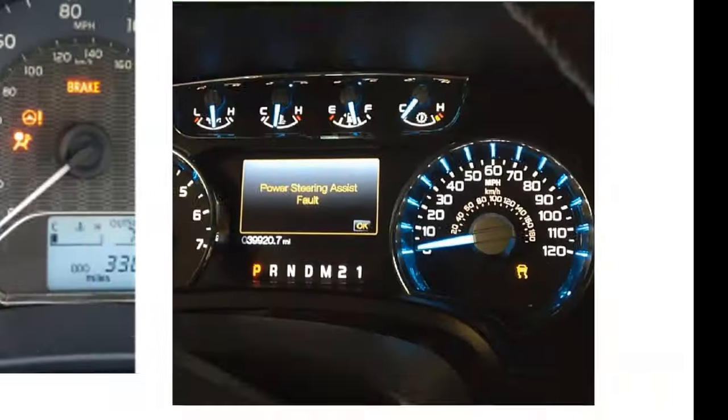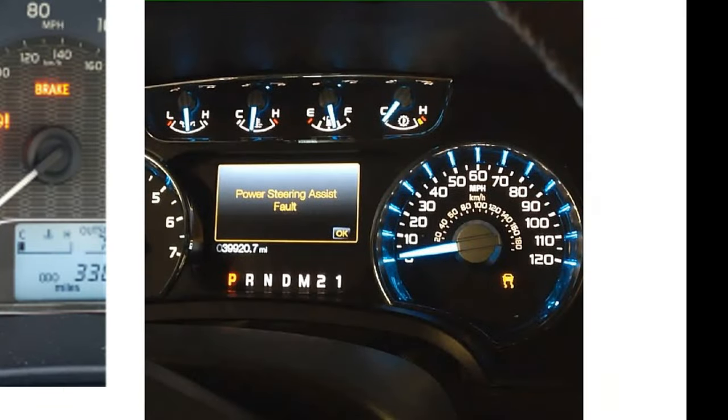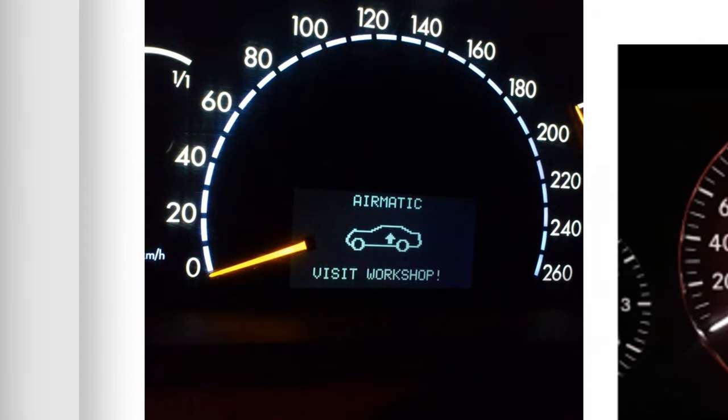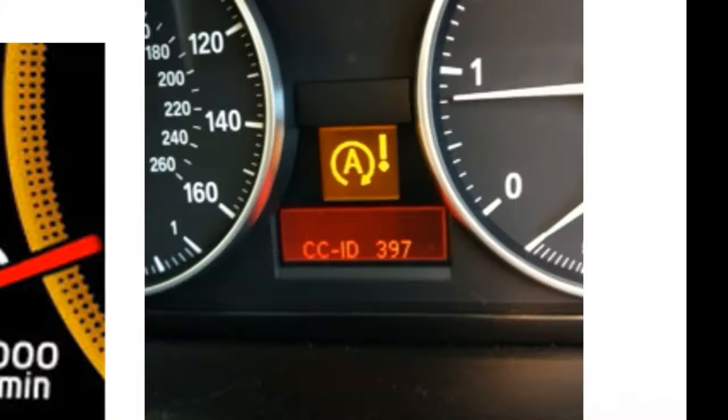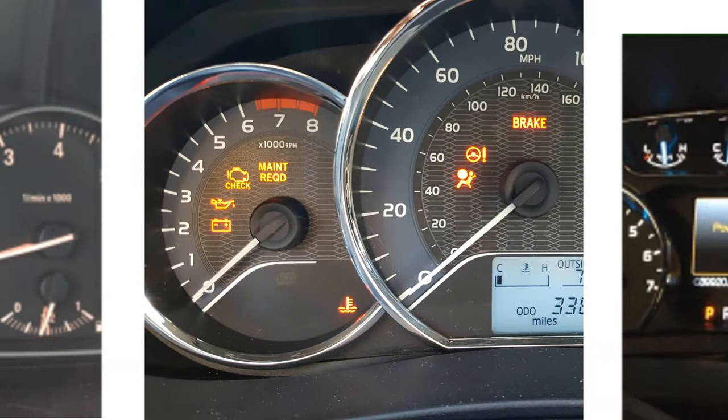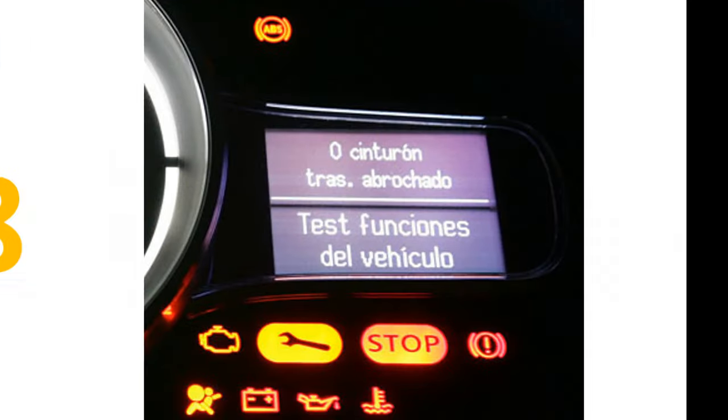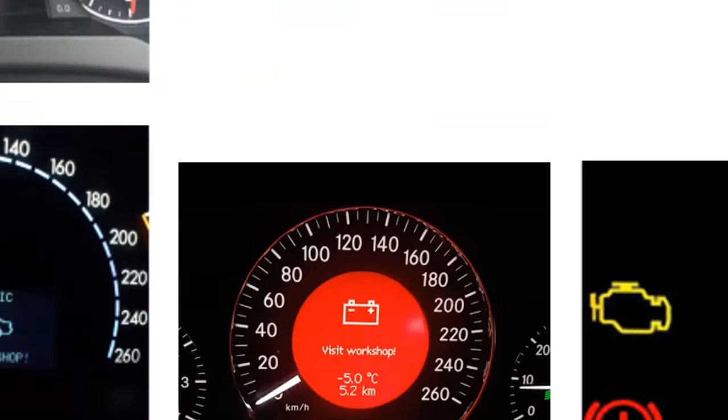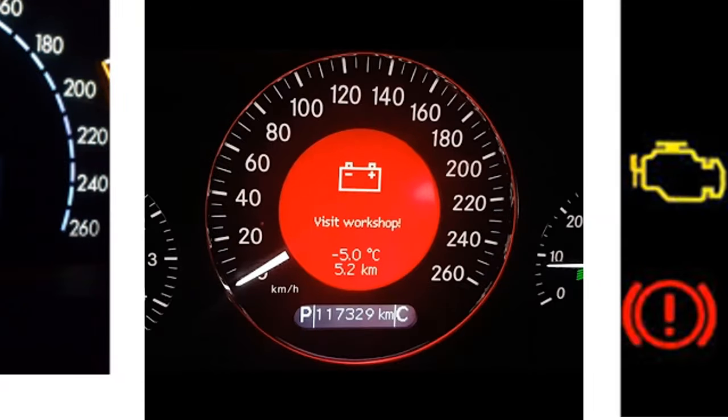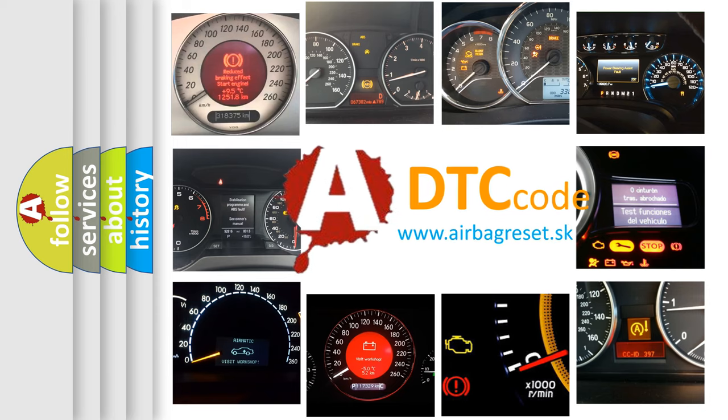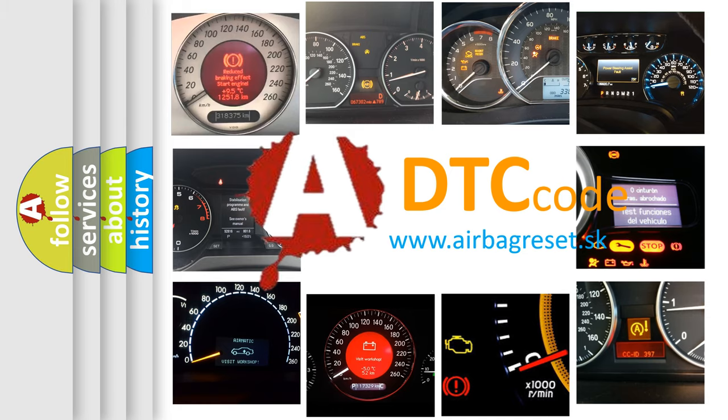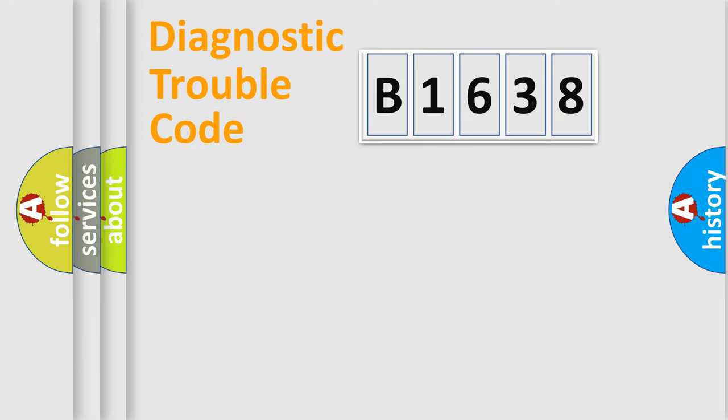Welcome to this video. Are you interested in why your vehicle diagnosis displays B1638? How is the error code interpreted by the vehicle? What does B1638 mean, or how to correct this fault? Today we will find answers to these questions together.